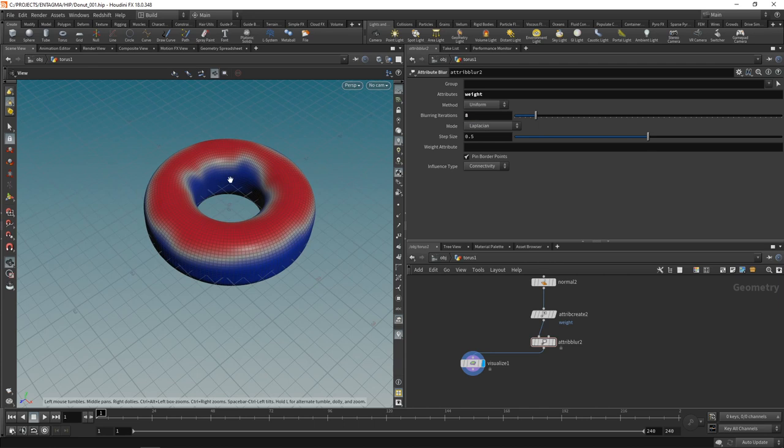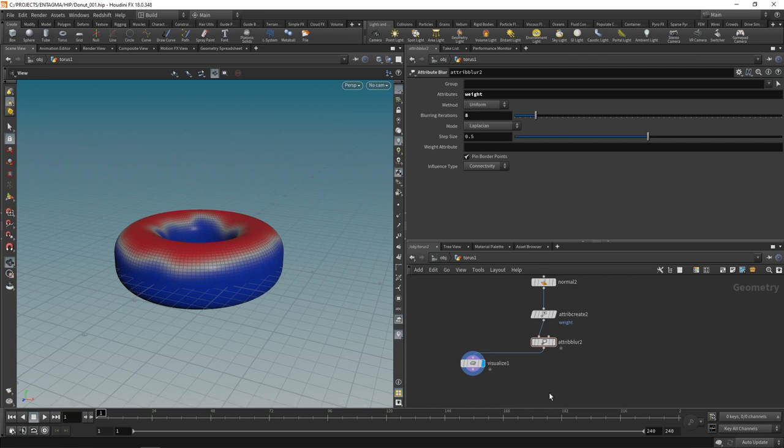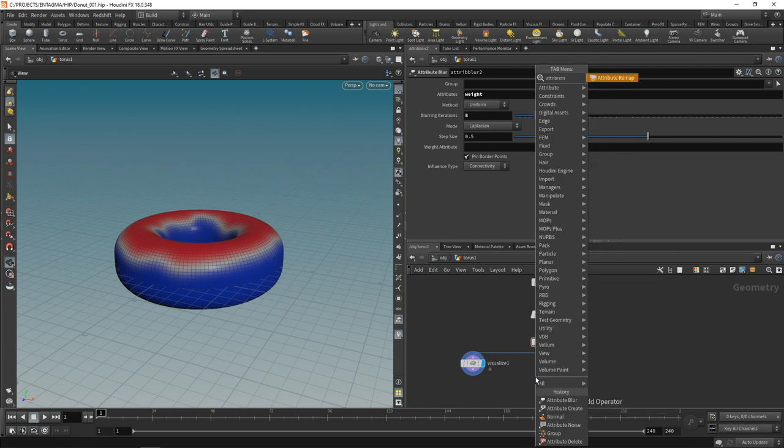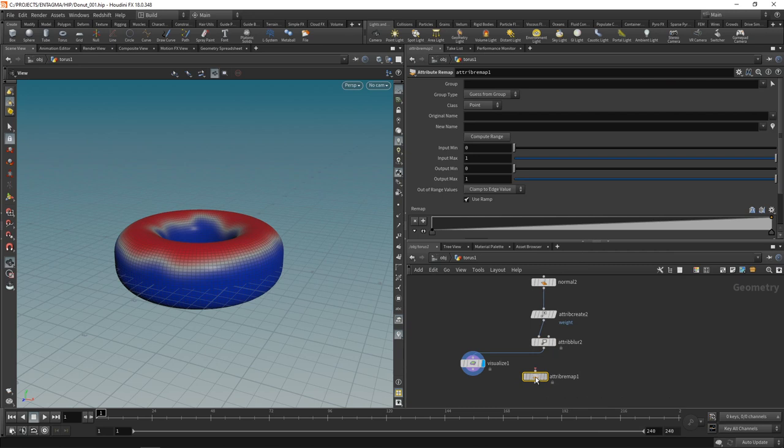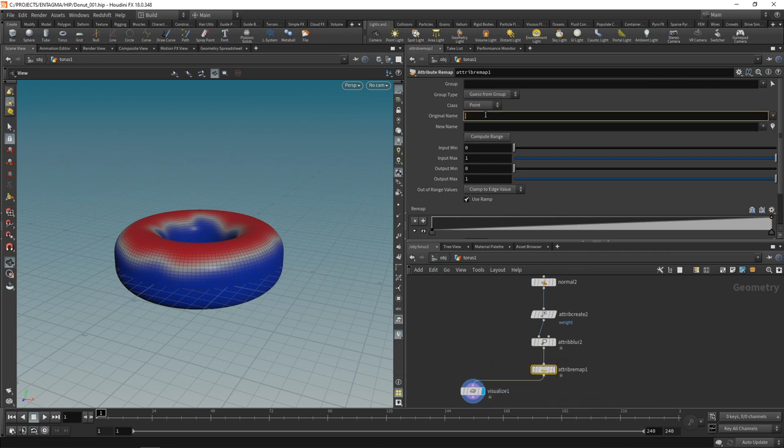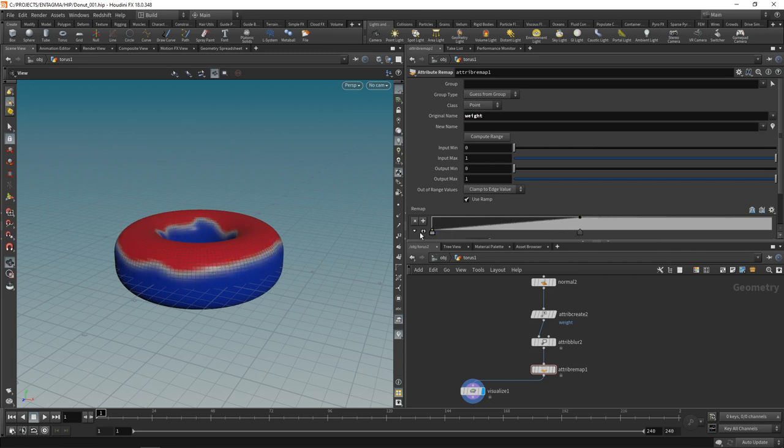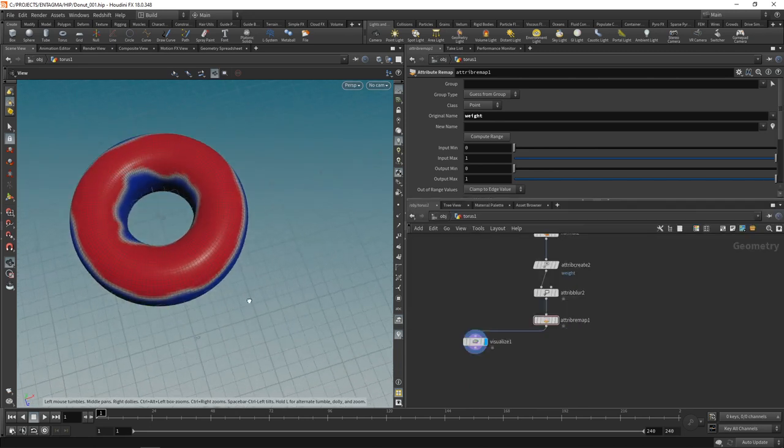Now this whole thing looks a bit smoother but glazing would not fade out like that usually so I want some way to kind of remap those values here and yes you might have guessed the note that does that is called attribute remap. We'll add that in here. Set the original name of the attribute you want to remap to weight and let's use this slider here to adjust how contrasty the edge of this attribute here should be. Drag this down maybe like that.